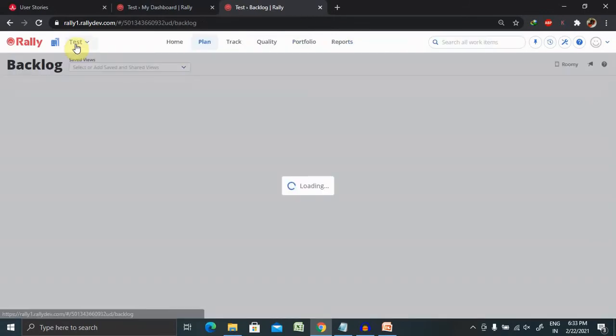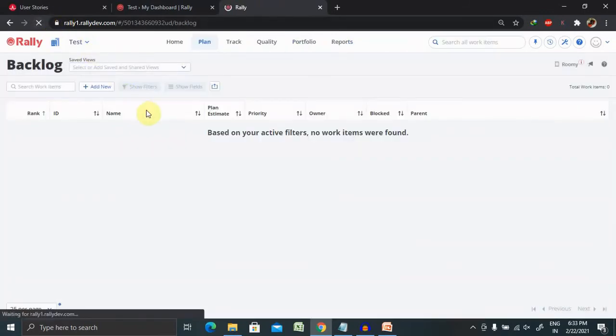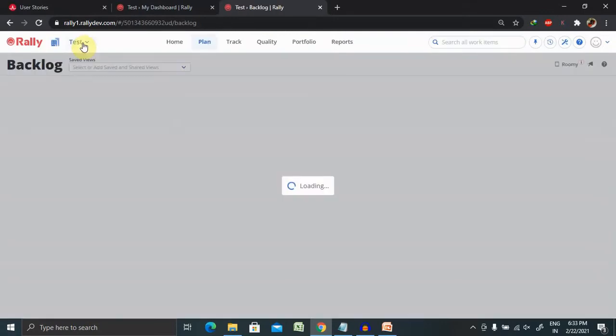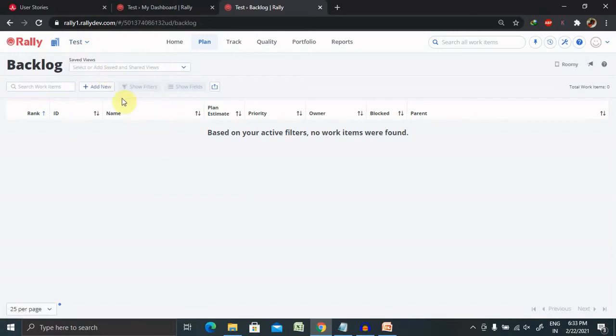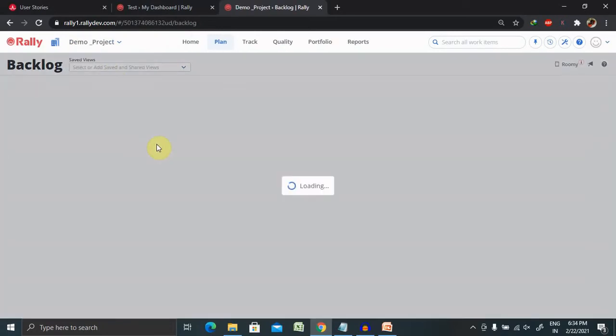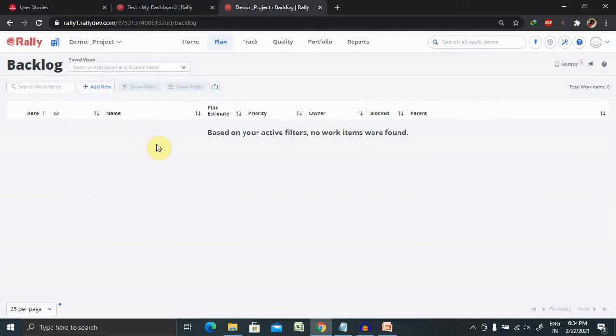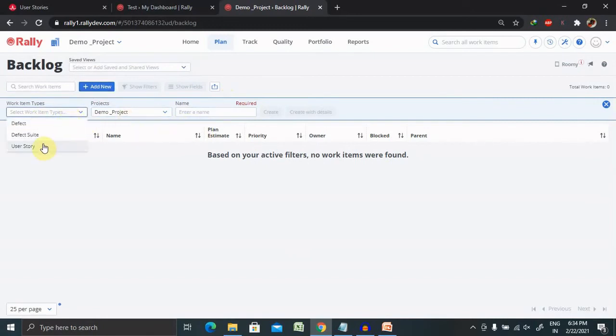If you click on the exit page and refresh this page, you can see this project is listed. Demo project is available here. You can add new content in terms of work items, specific user stories, or defects.